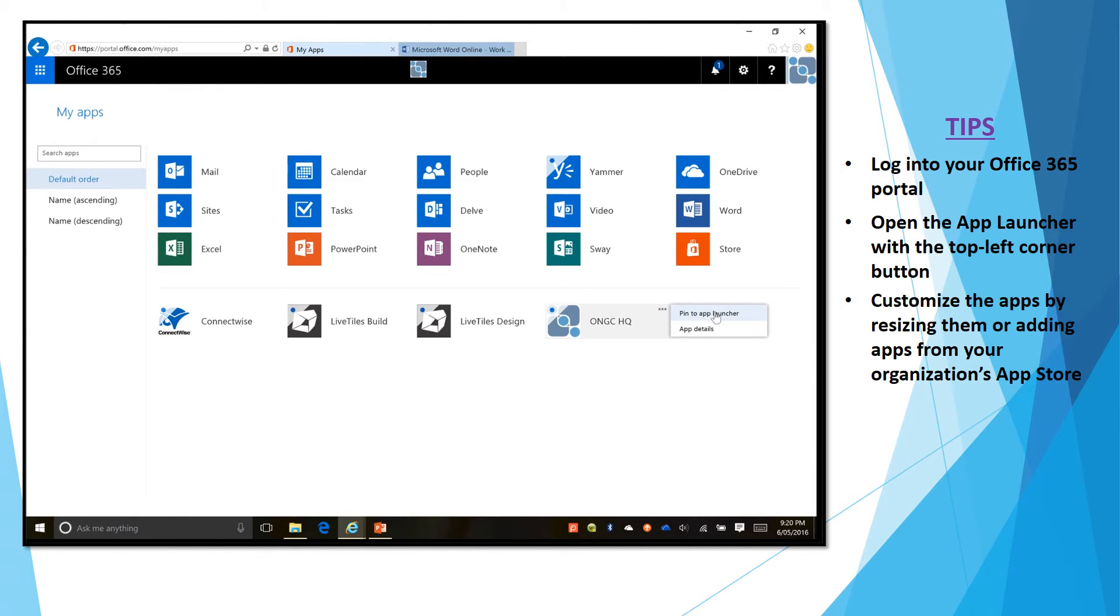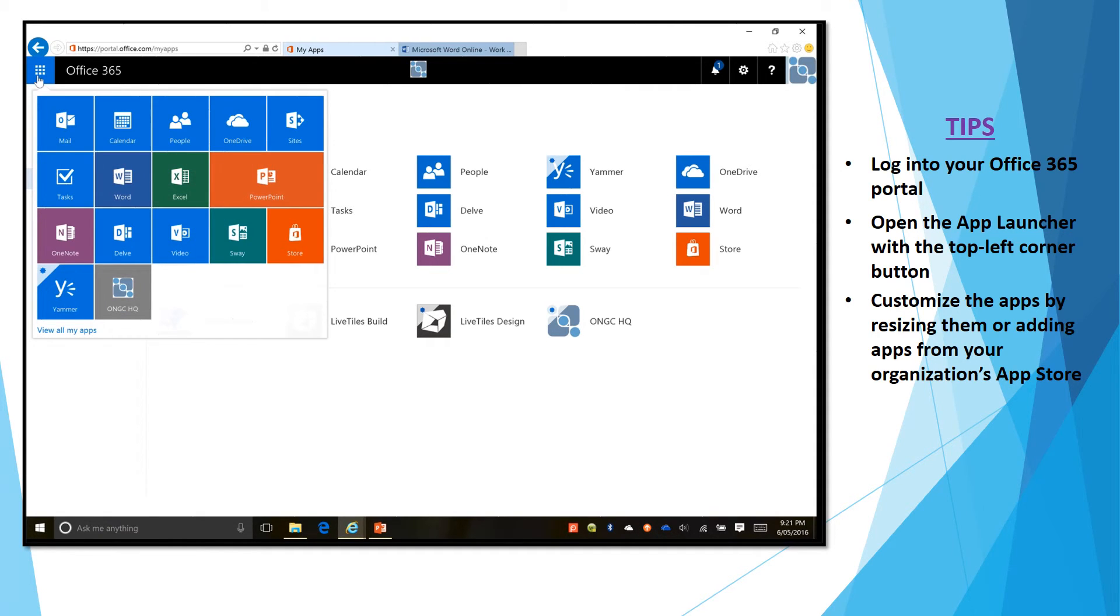...you just basically click on the ellipsis again for that specific tile and say pin to app launcher. Now once you've done that you can basically go to your app launcher and there's your new custom tile.